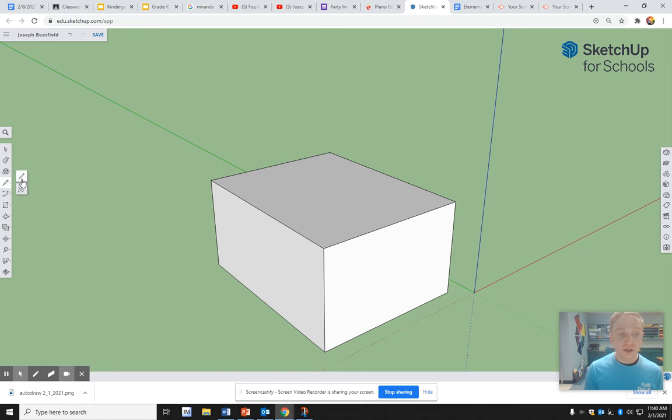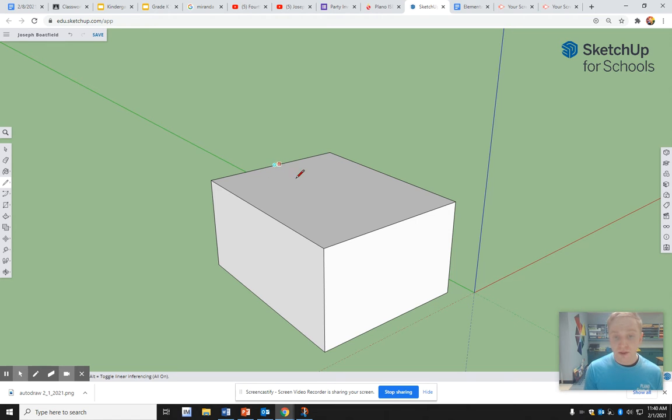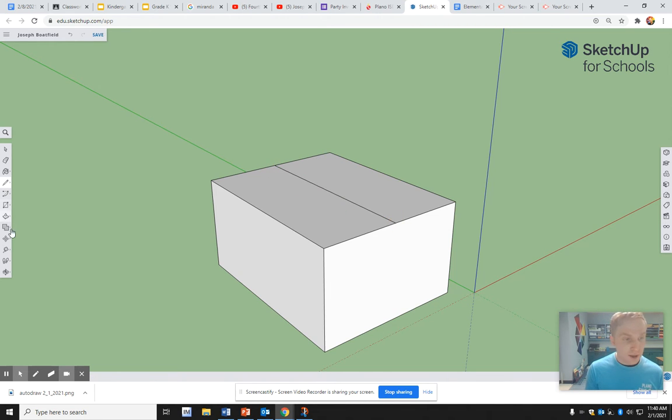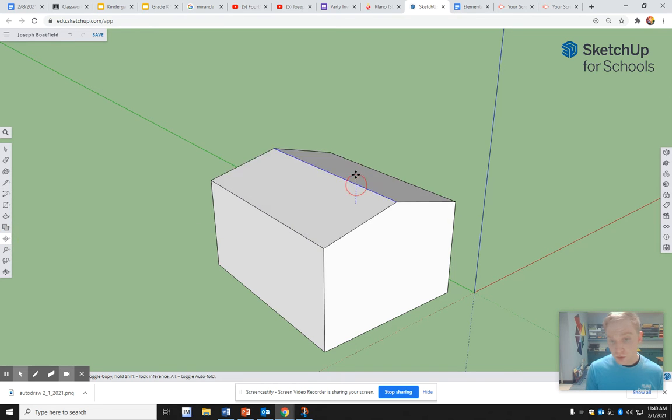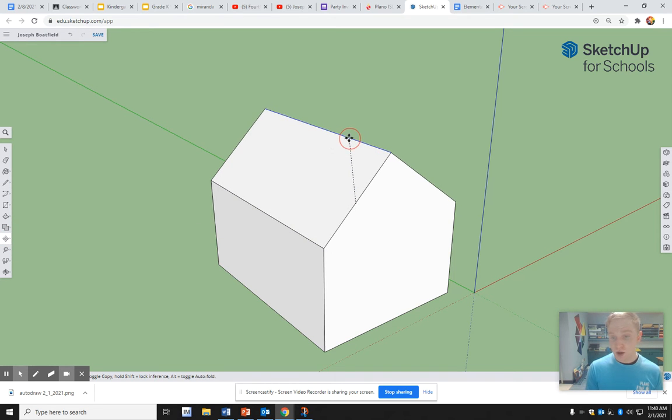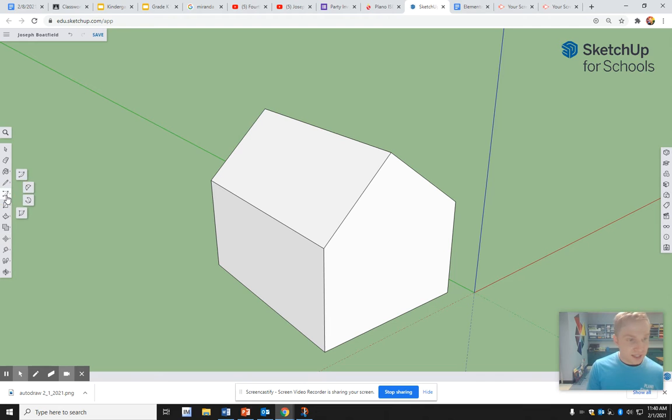Remember, you can also use the draw tool. We found the midpoints of the sides of our box, connected them, and then you could use the move tool to make a roof as steep as you want. But how can we take this to the next level?